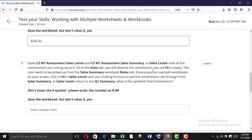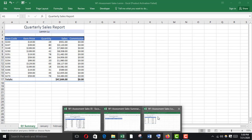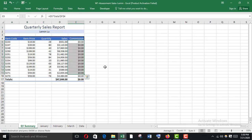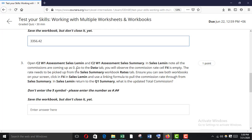I've opened it. In Sales Limit, not all commissions are showing — they are all coming up as zero. Go to the Data tab and you will observe the commission rate cell F4 is empty. The rate needs to be picked up from the Sales Summary workbook rate step. Ensure you can see both workbooks on your screen, then click in F4 in Sales Limit and use a linking formula to pull the commission rate from Sales Summary.